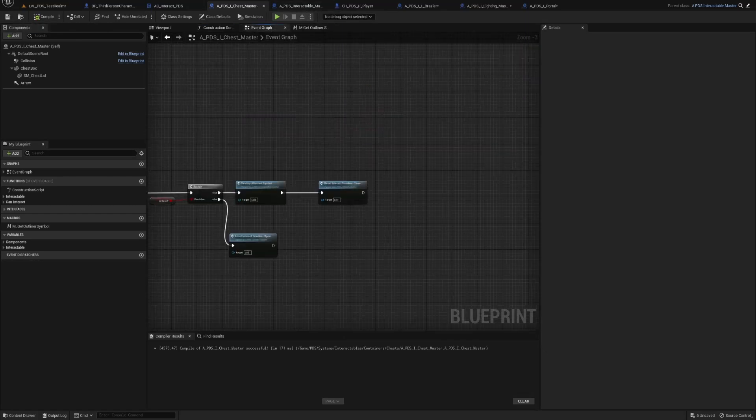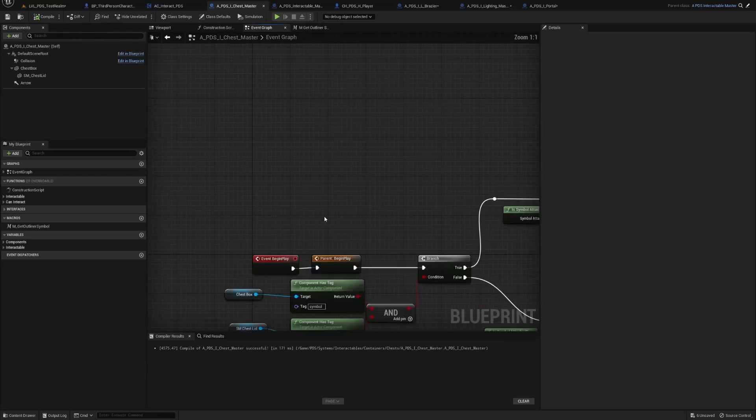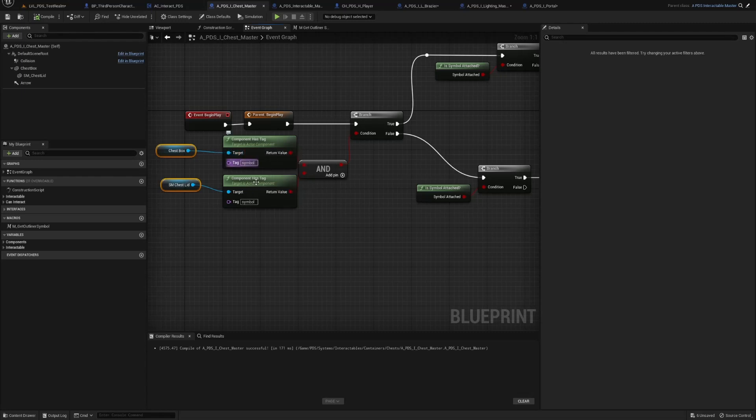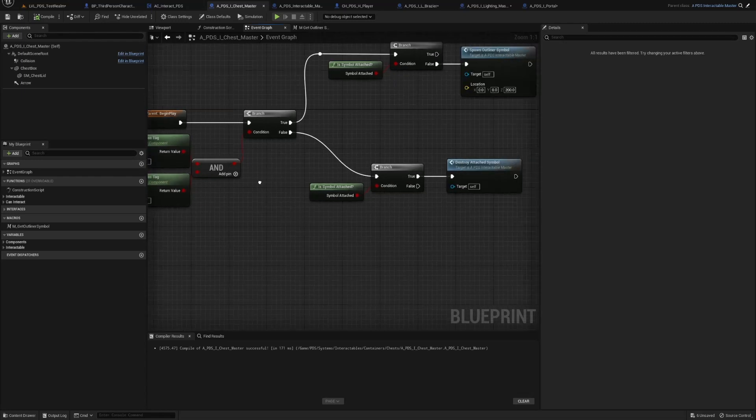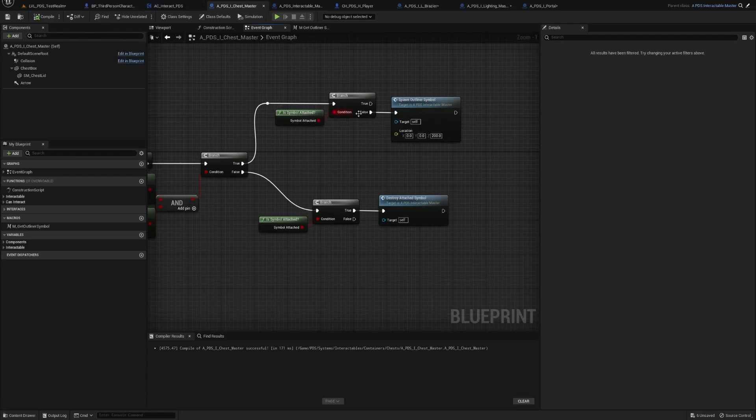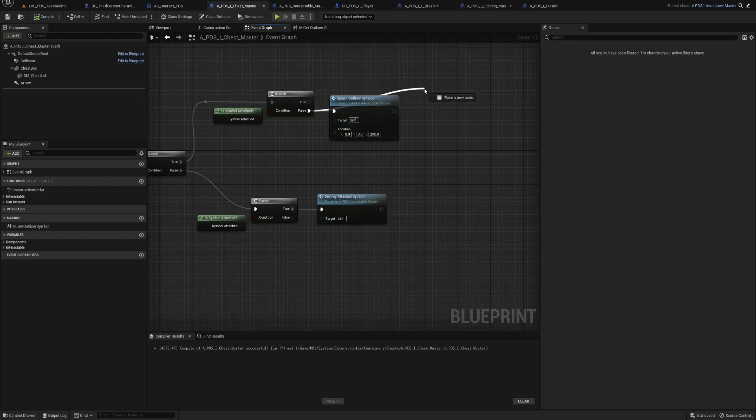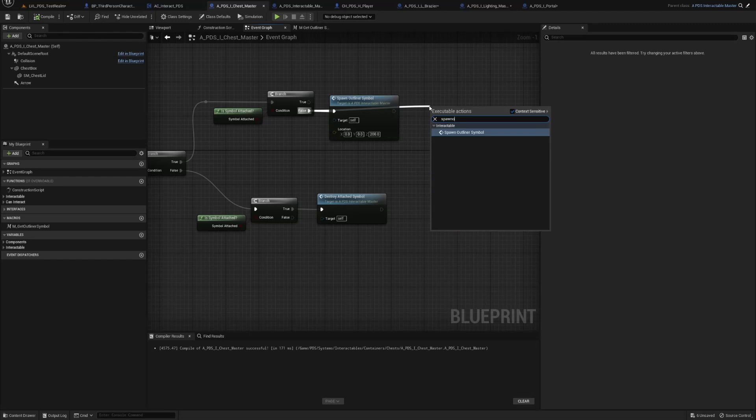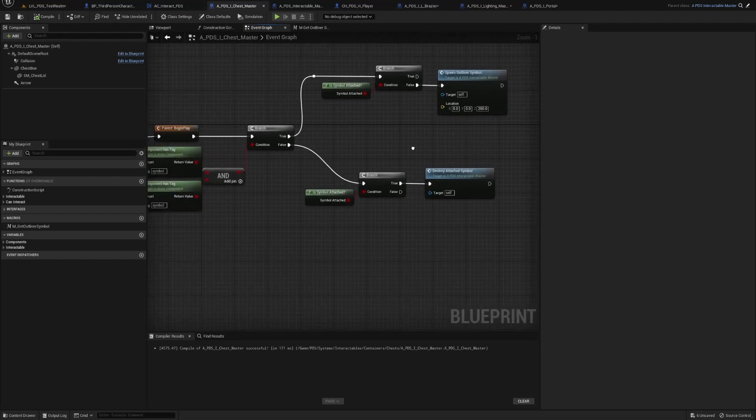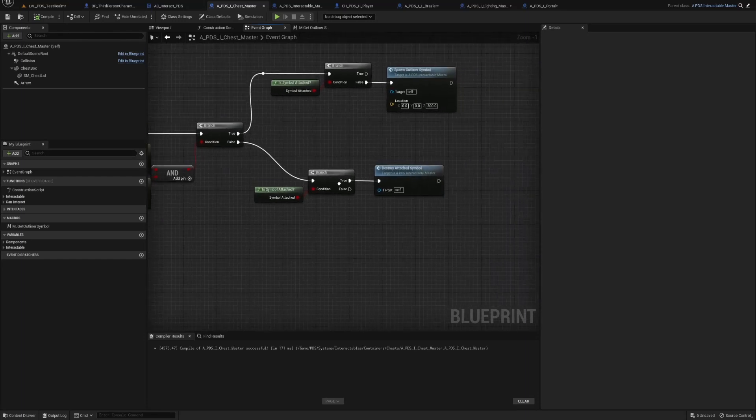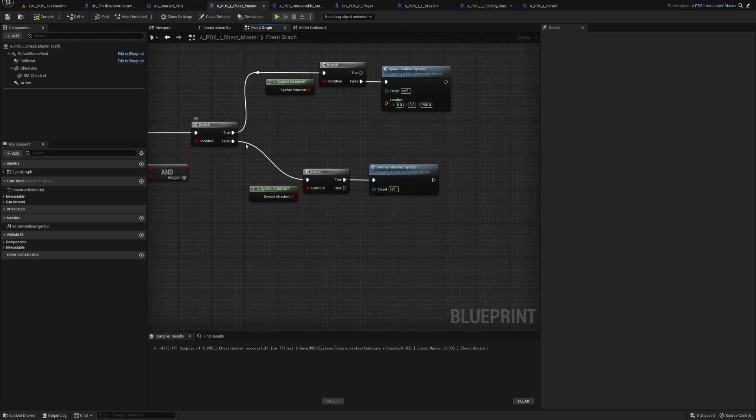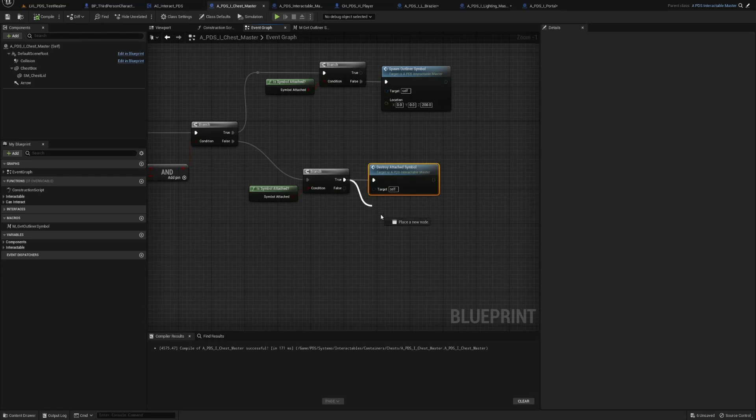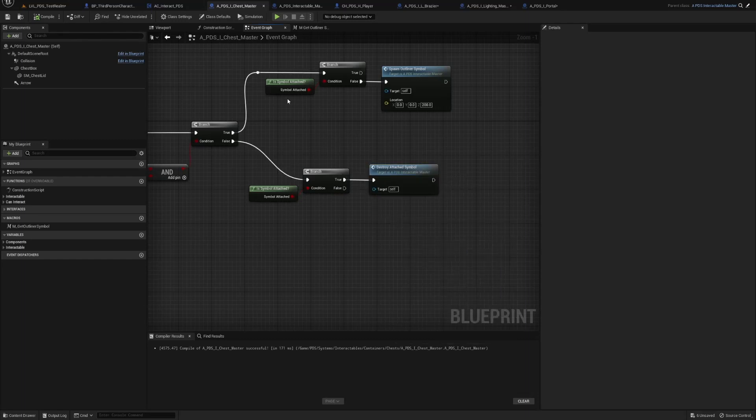Let's go to your event graph. On event begin play you're going to check if both static meshes have the symbol tag. If that's true, we're going to check to see if the symbol is attached. If it's false, we're going to spawn the outliner symbol that we made in the master. If they don't have the symbol tags and it's false, we're going to check if there's one attached anyways. If there is, we're going to destroy attached symbol.